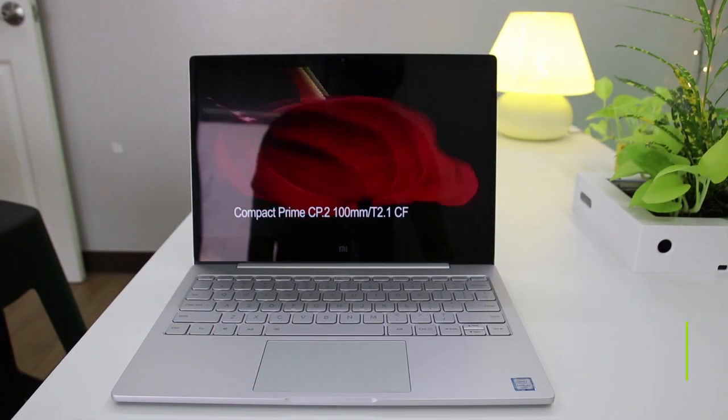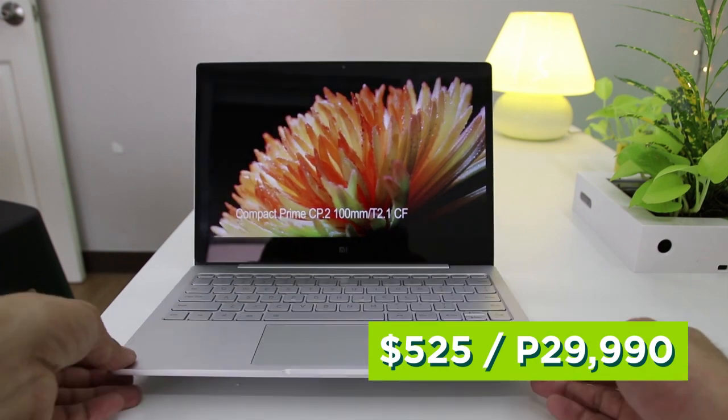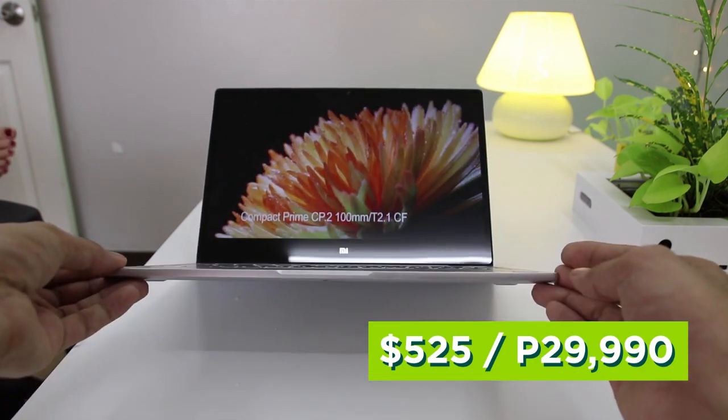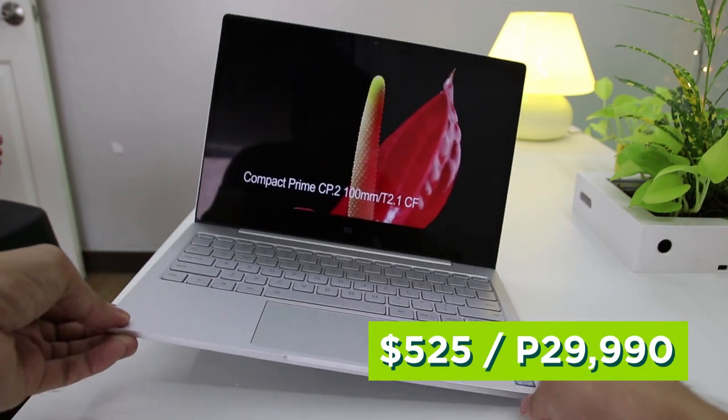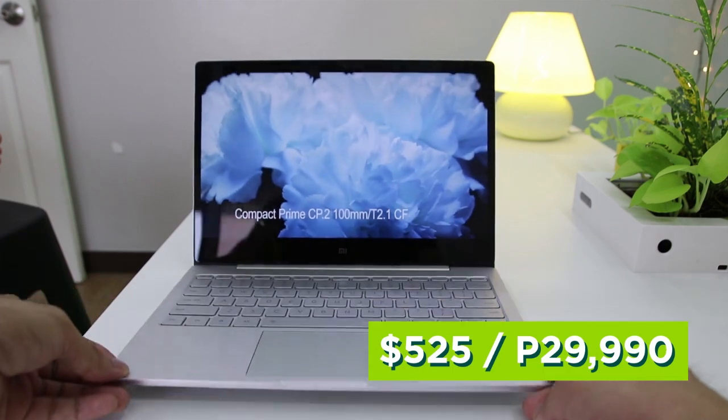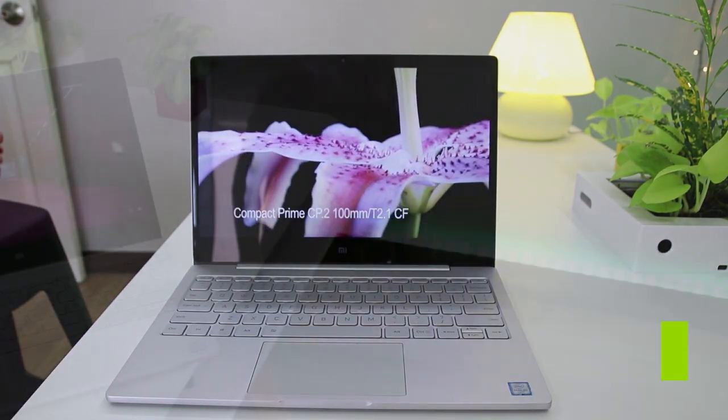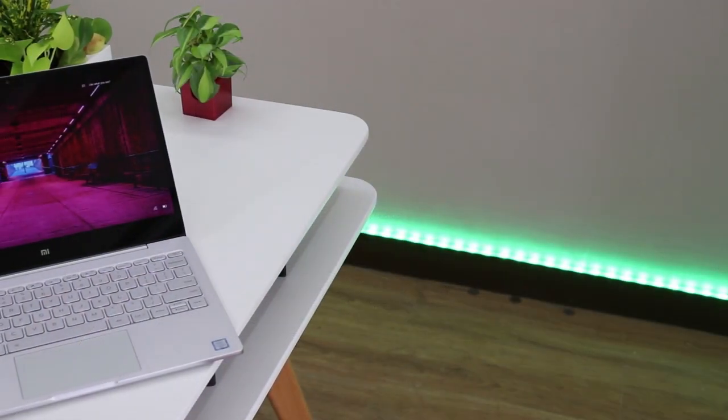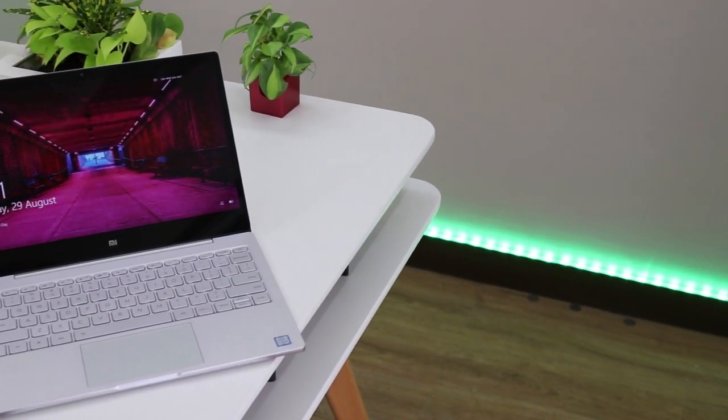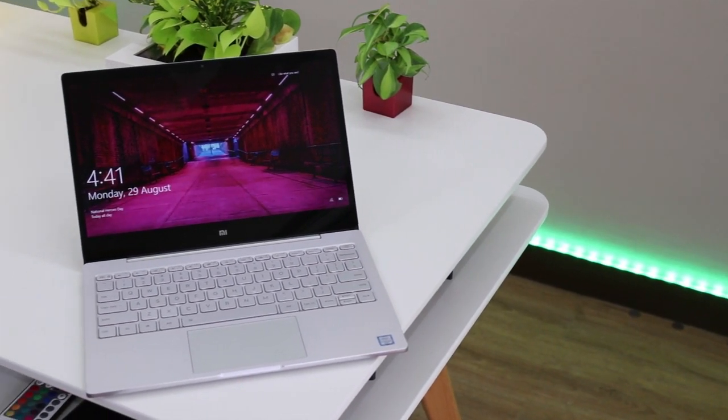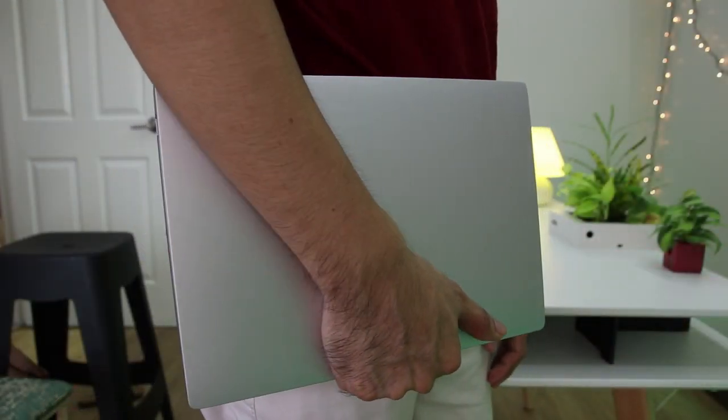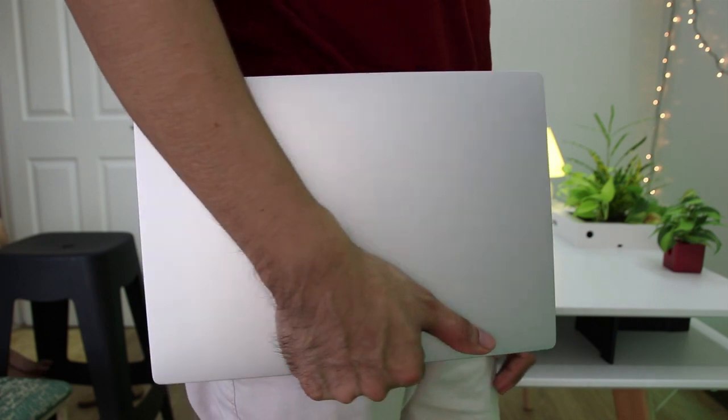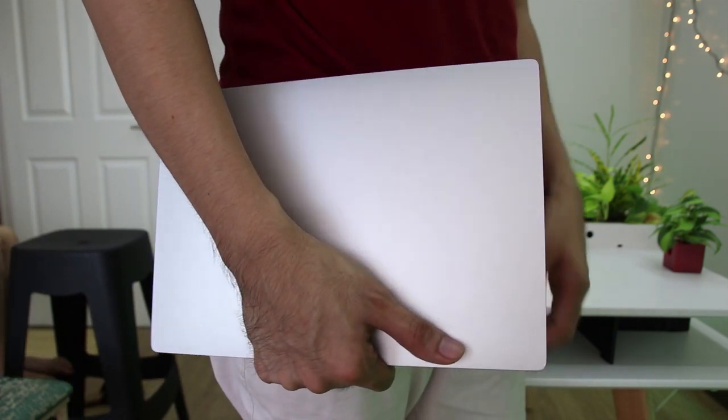Retailing at P29,990, available now at online stores in the Philippines, the Xiaomi 12.5-inch Mi Notebook Air is a convincing deal for consumers looking to upgrade to Ultrabook status without breaking the bank. It's light, slick, and capable of getting work done. The battery endurance is a great plus for mobile warriors.